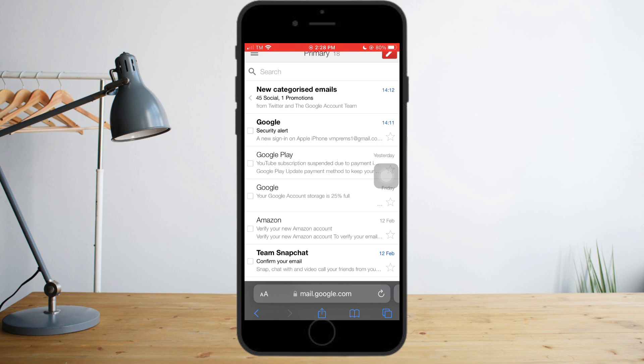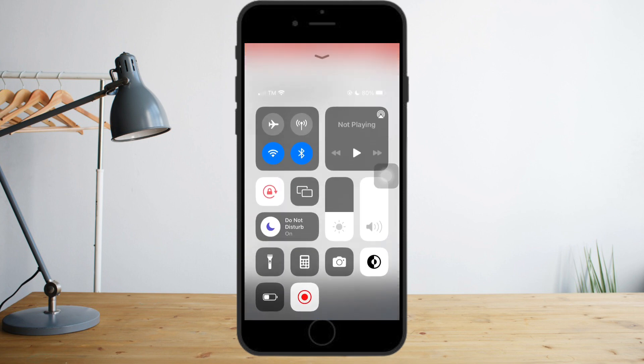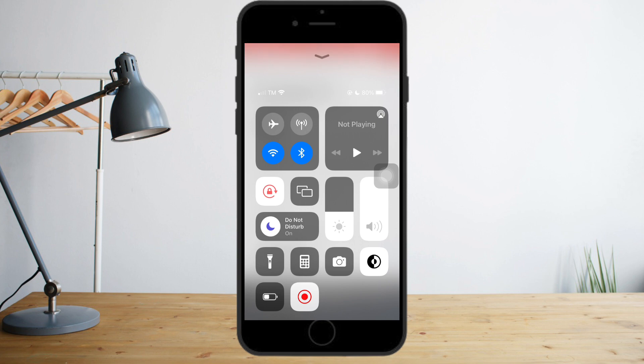Once you see this menu, you just need to make sure that your Do Not Disturb is off. If it is on, you just need to turn this off. As of now, my Do Not Disturb is on because I am recording, but you need to turn this off.